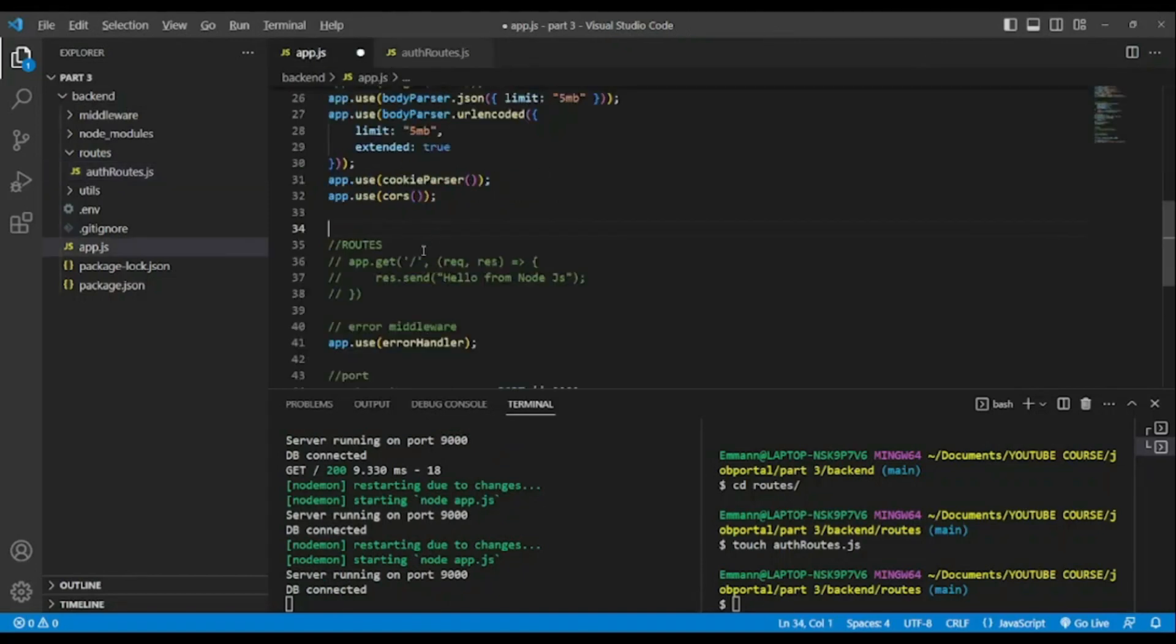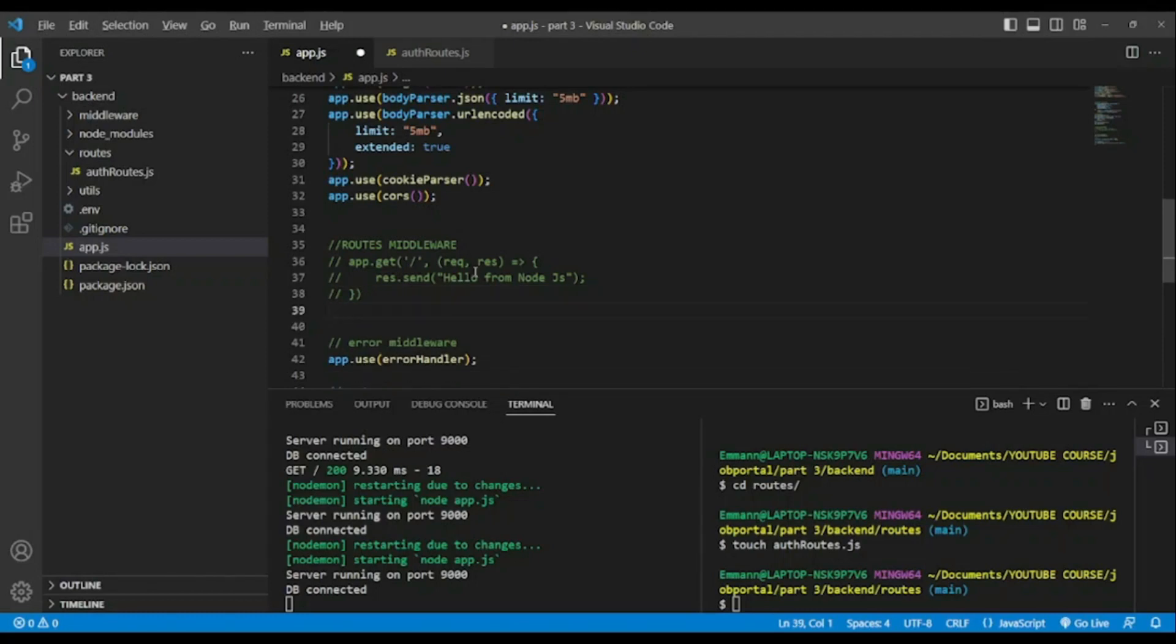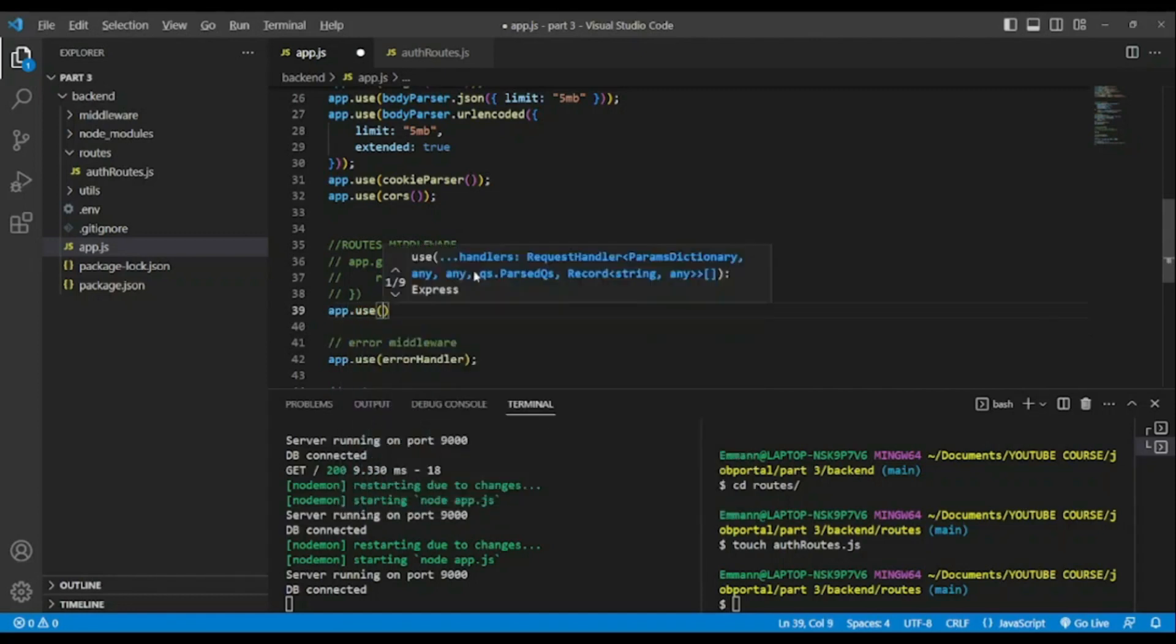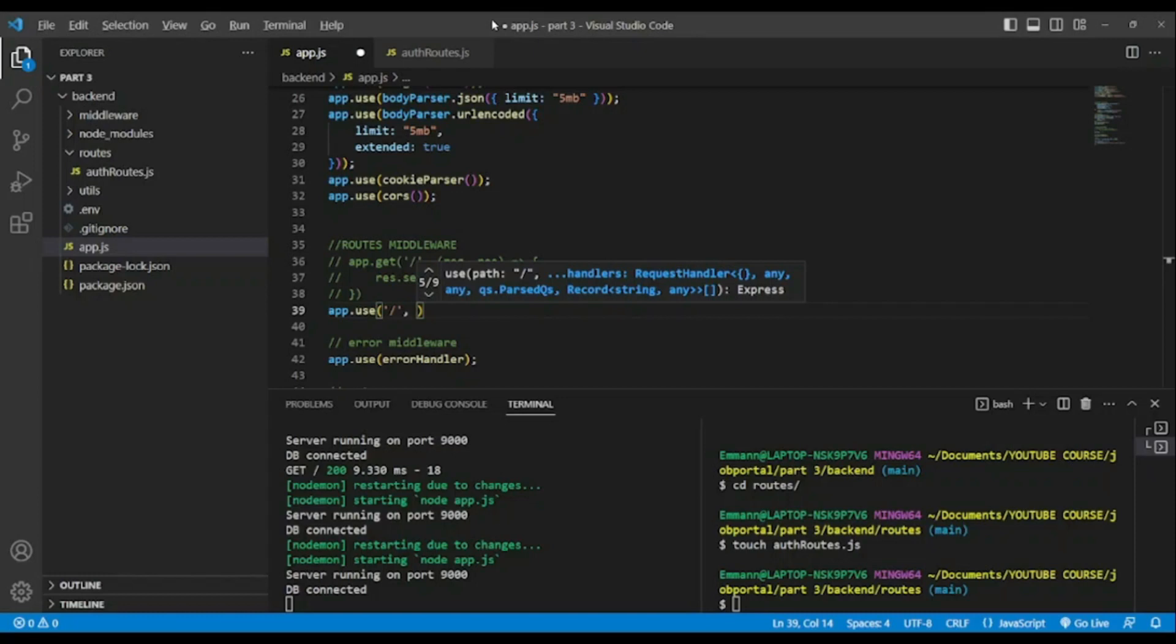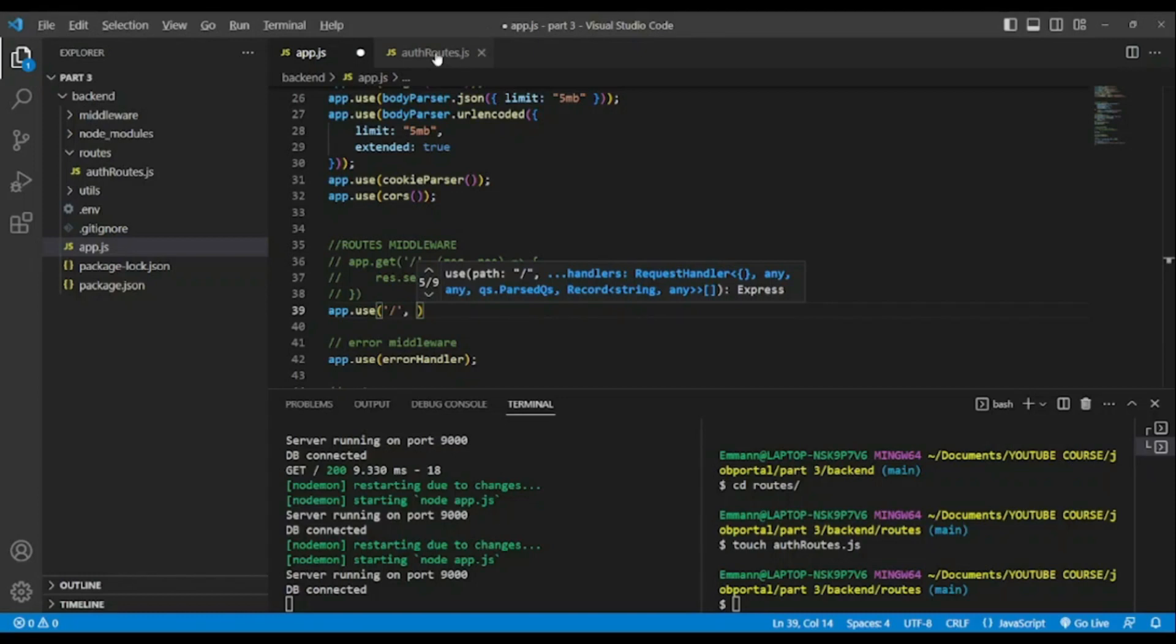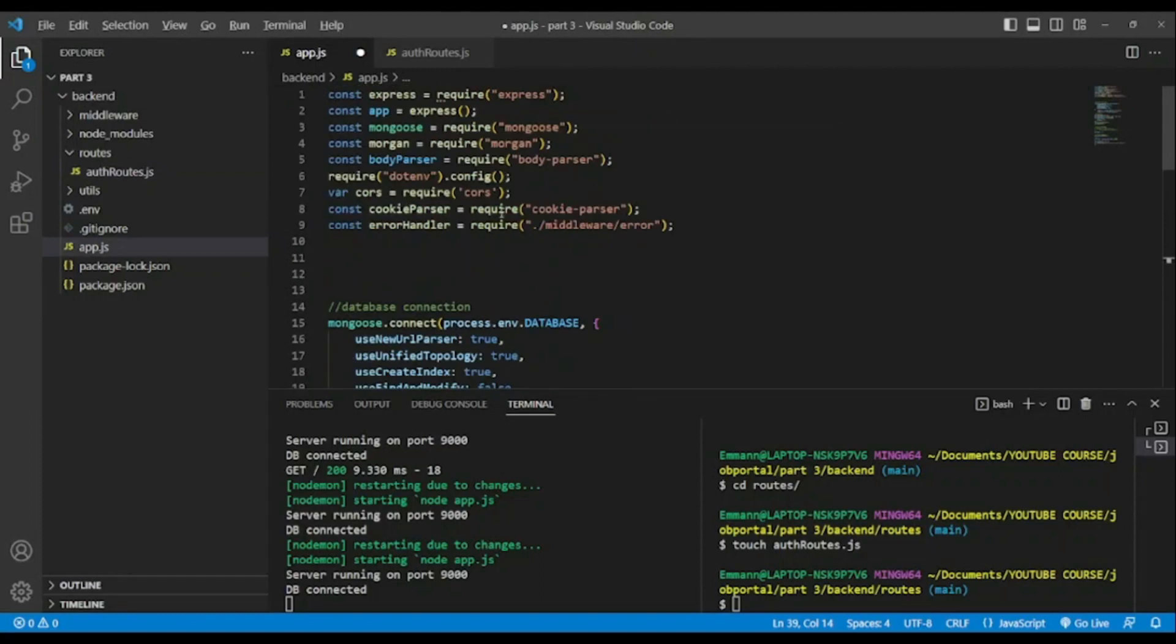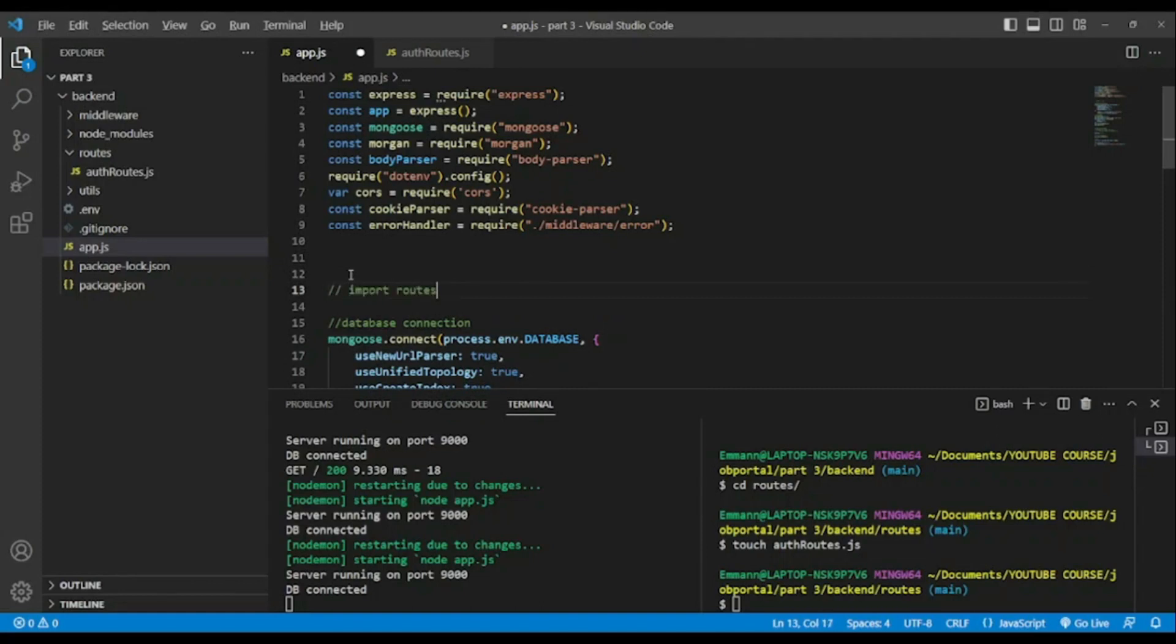Now instead of using like so in app.js, we will use routes middleware. To do so, we're gonna type app dot use. Inside of it will be our routes. And we will receive this file, so we will need to import it from the routes folder.